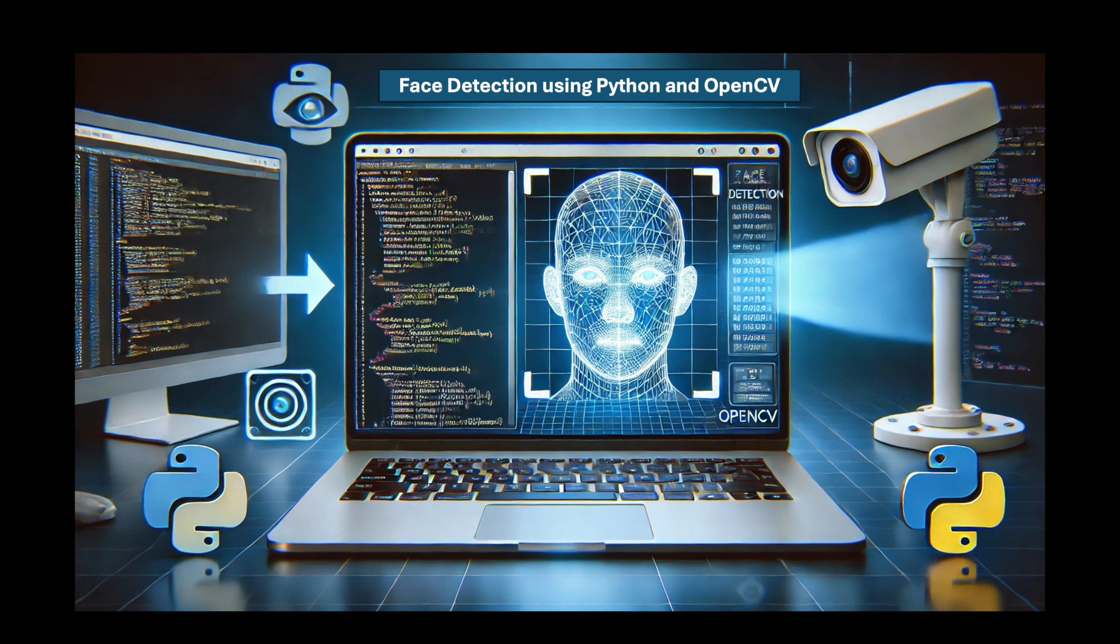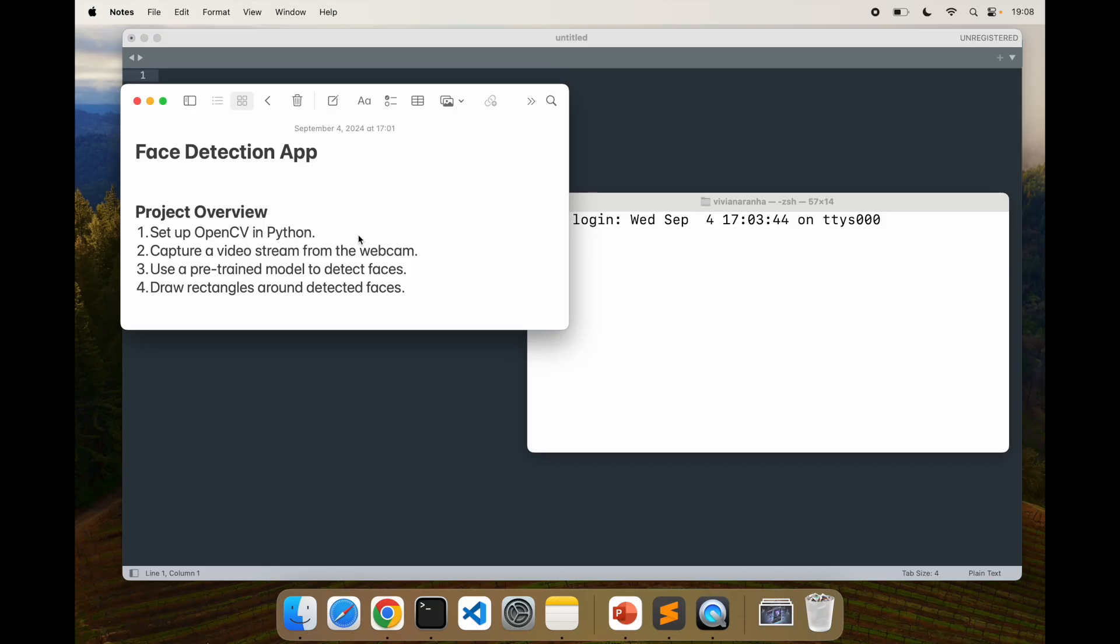We'll probably use mostly webcam for this. Just to go over the project overview, we will need four things: set up OpenCV in Python, capture a video stream from the webcam, use a pre-trained model to detect faces, and draw rectangles around detected faces.